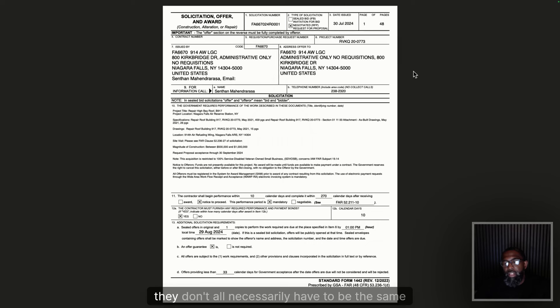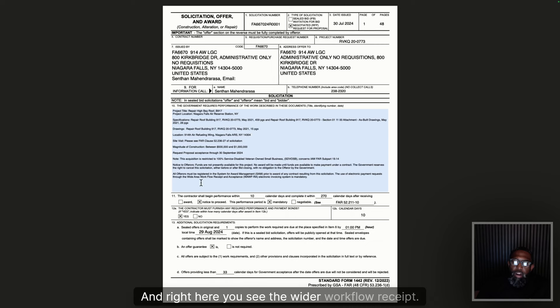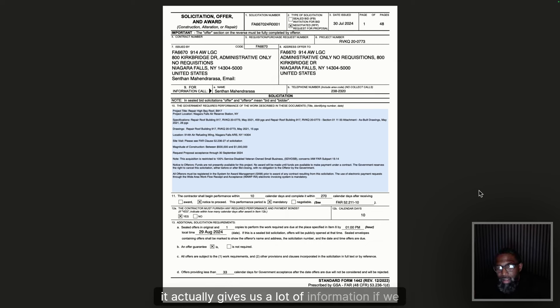Then you're going to have your issue date, project number, issued by, and address. 'Offers to' is a big one — a lot of times the office requesting the work, the office you submit questions to, and the office you submit invoicing or offers to are not all the same. It's imperative that you understand who's issuing the work, who you send your offers to, who you're doing the work for, and who you're submitting payments to. The first page actually gives you all of that information.